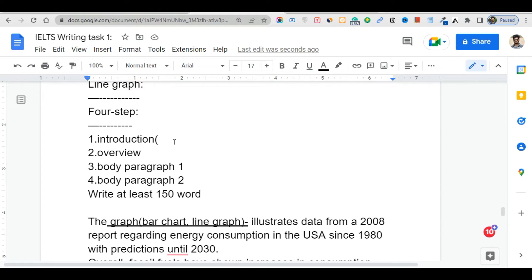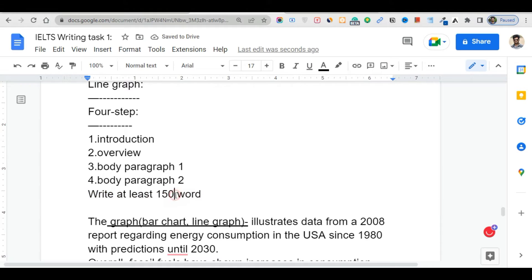In Writing Task 1, you need a short paraphrased introduction, an overview, and two main body paragraphs. No conclusion is needed. The word count should be over 150 words — you must write at least 150 to 170 words as the minimum to maximum requirement.